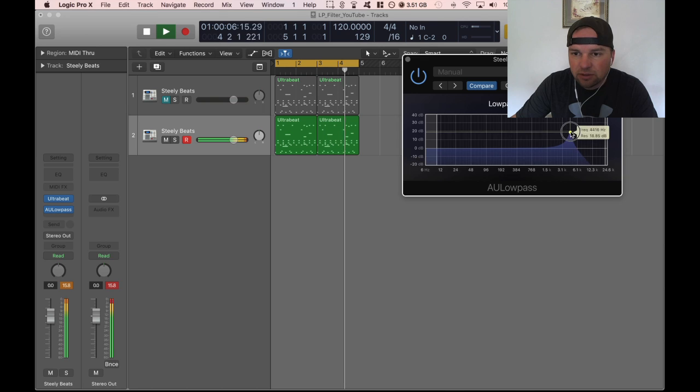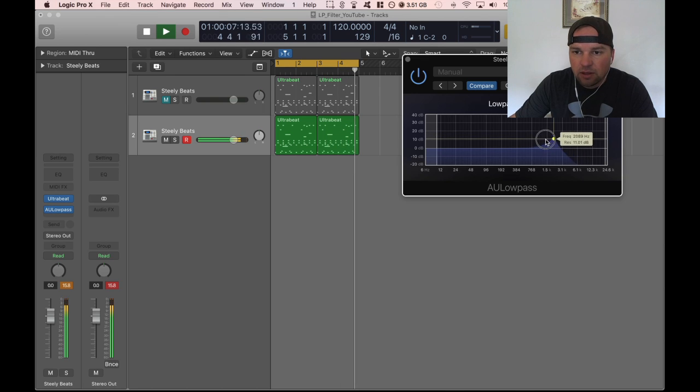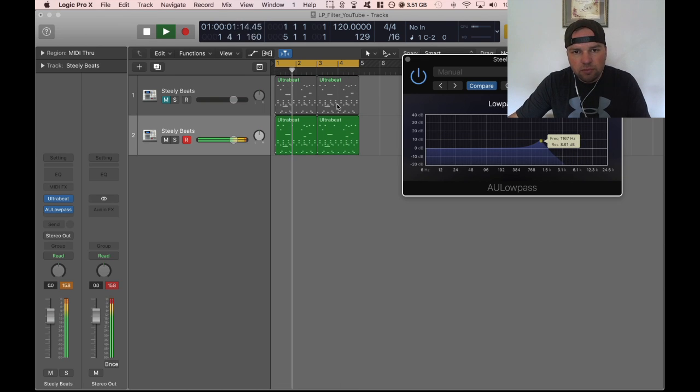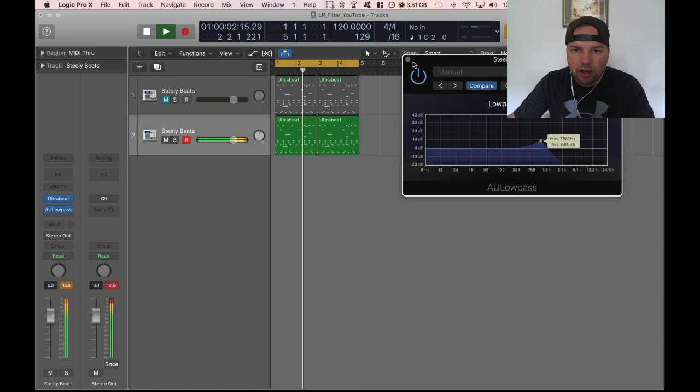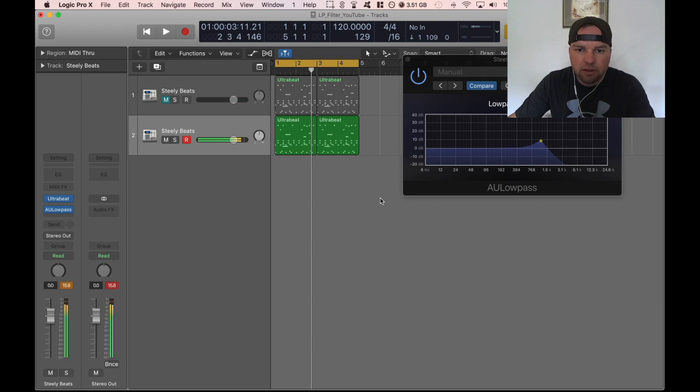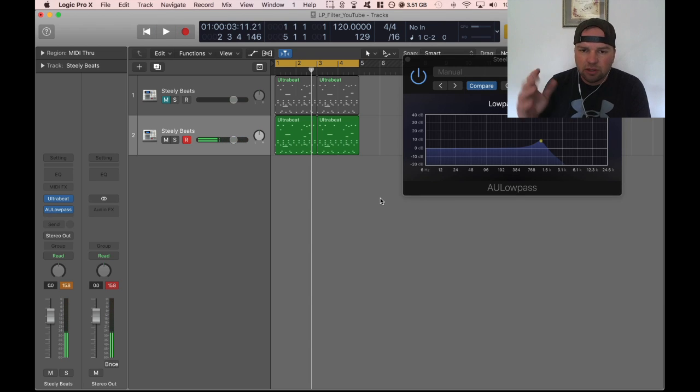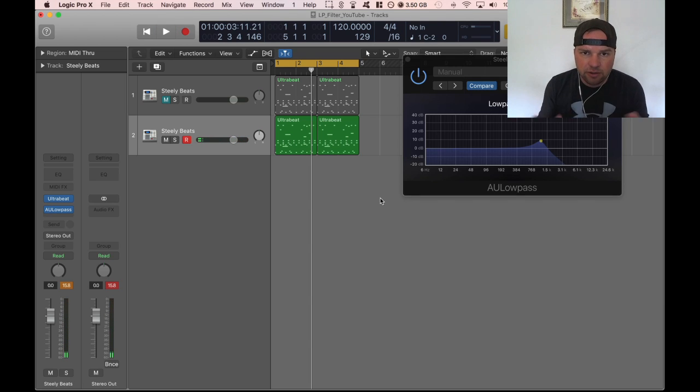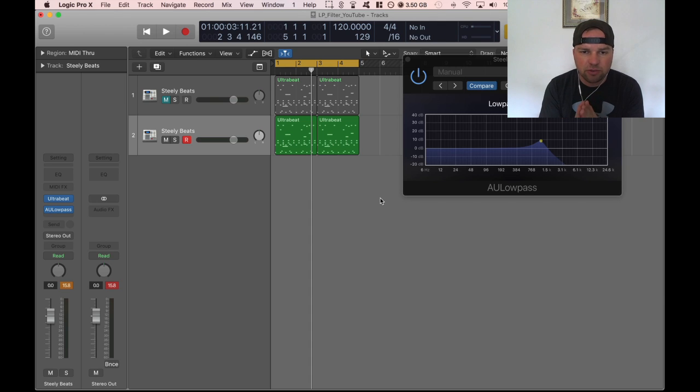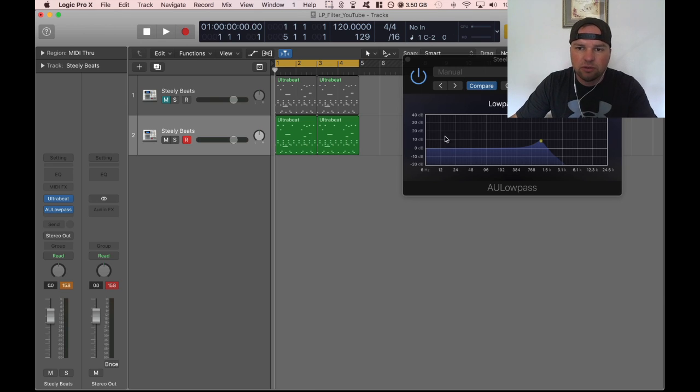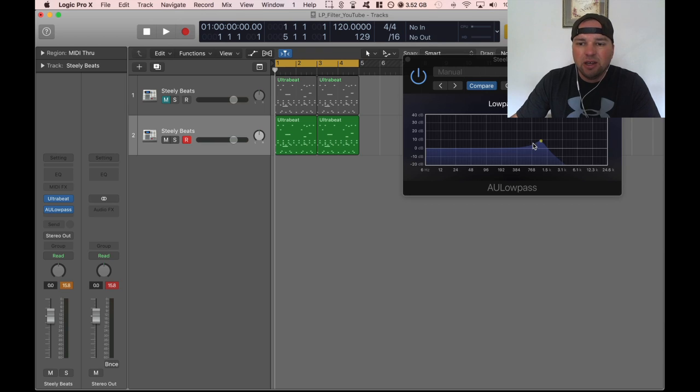You can also do this with a high pass filter but I don't want to run too far out. This is 10 minutes or less I want to show you how this works.